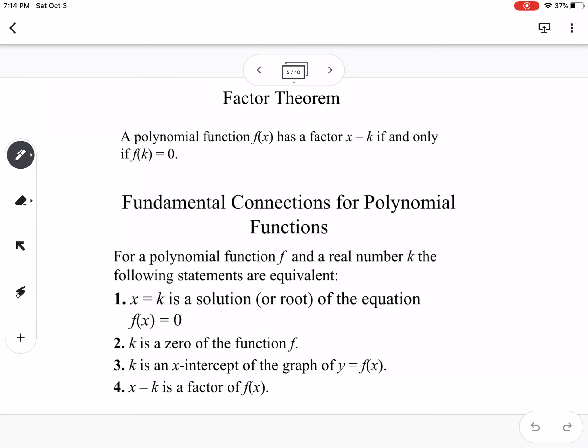The factor theorem says that if you do division and end up with a remainder of 0, your divisor is a factor of that dividend. So if you get 0 as a remainder, whatever you were dividing by was a factor of your original problem.